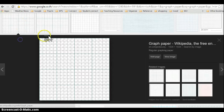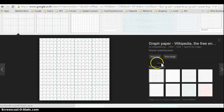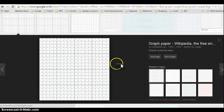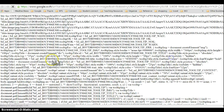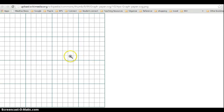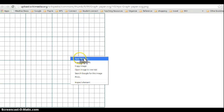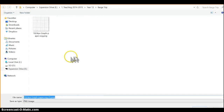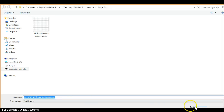You need to Google 'Graph Paper' under Images. Select probably the first one that comes up, which is Wikicommons Graph Paper. Click 'View Image,' then save the image somewhere safe where you know you can find it again.